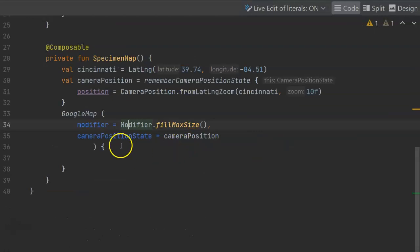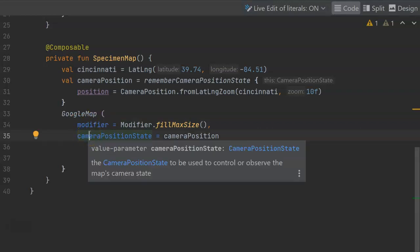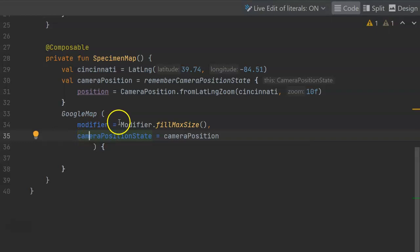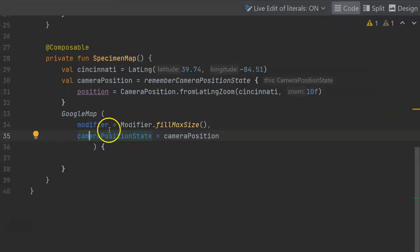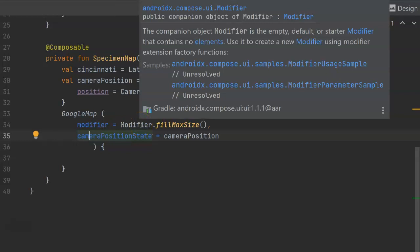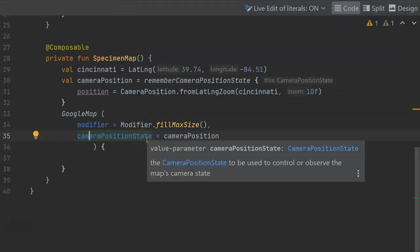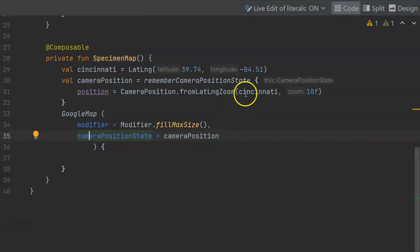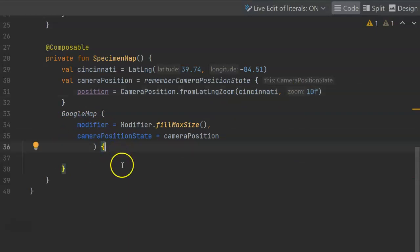And when I do that and I go back down to my implementation of the Google map, I see that it now recognizes these two different parameters which are used to draw our map in Compose, specifically the modifiers used to draw our map in Compose. So modifier fill max size means take up as much space as we can, and then camera position state simply says where are we going to start the map. I've started it in Cincinnati with a zoom level of 10. So those are the two things we're passing to our composable Google map.